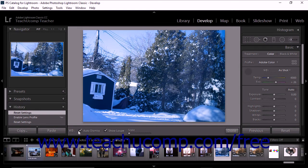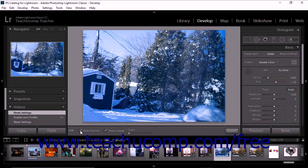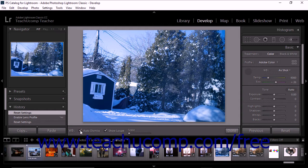When selected, the Auto Dismiss checkbox option in the toolbar dismisses the white balance selector tool after you click once in the photo. When you select this option, the default hand tool or zoom tool is automatically selected after each click of the white balance selector tool. Uncheck this option if you want to be able to click multiple areas of a photo with the eyedropper tool.